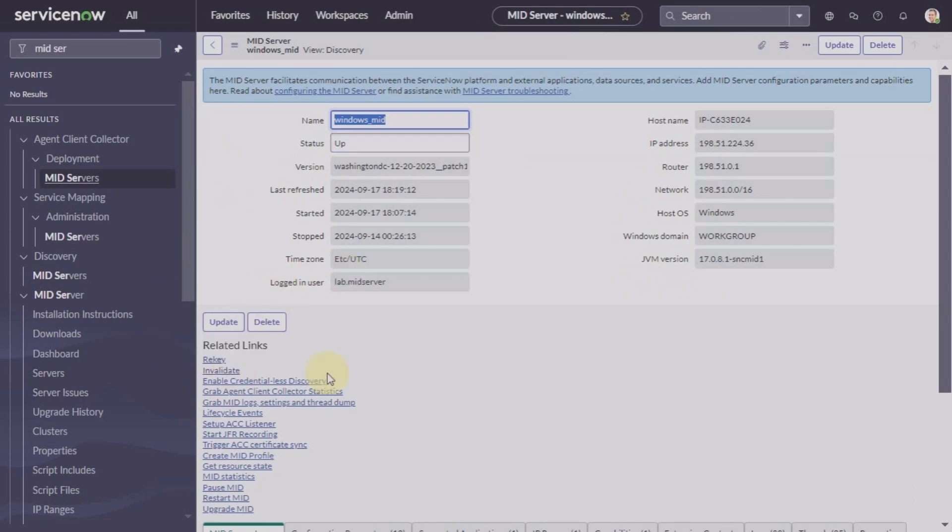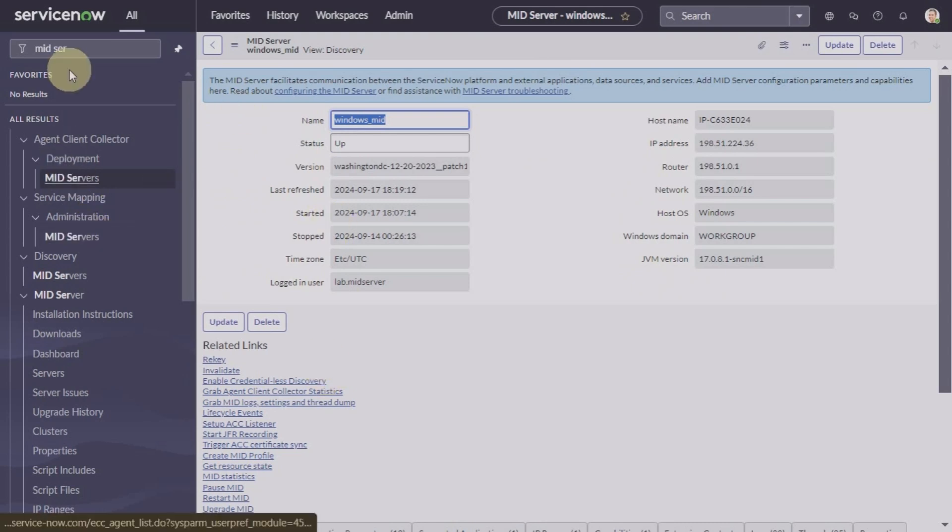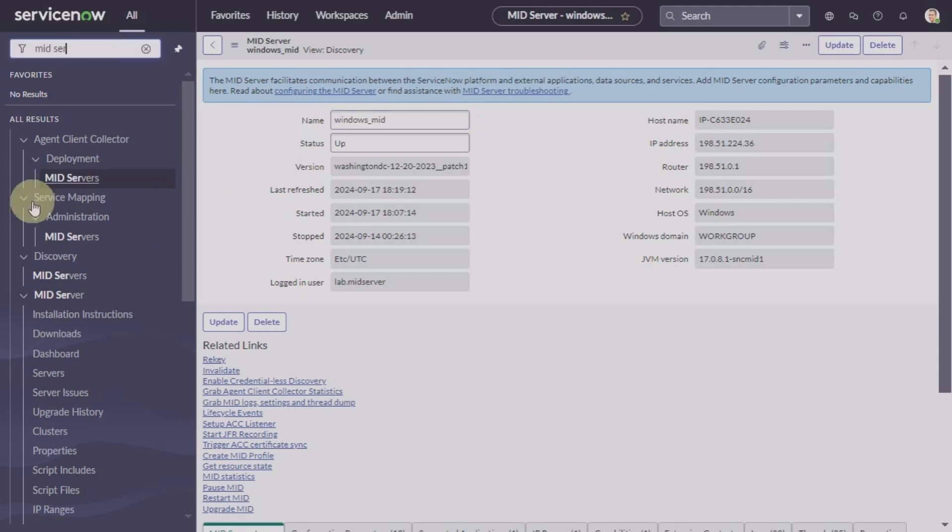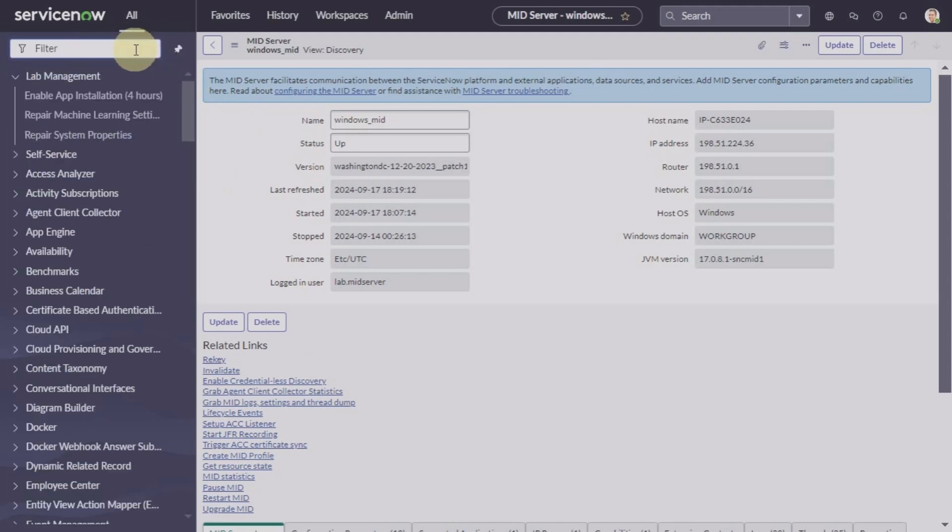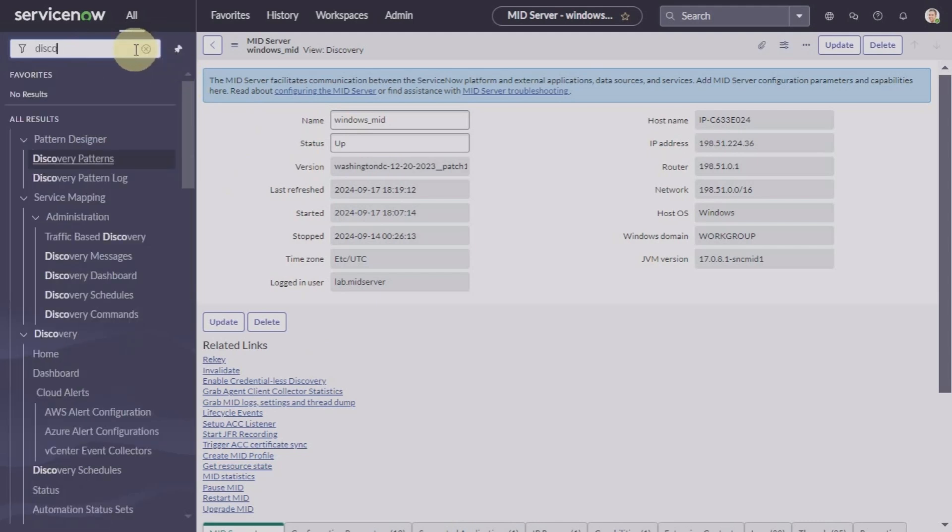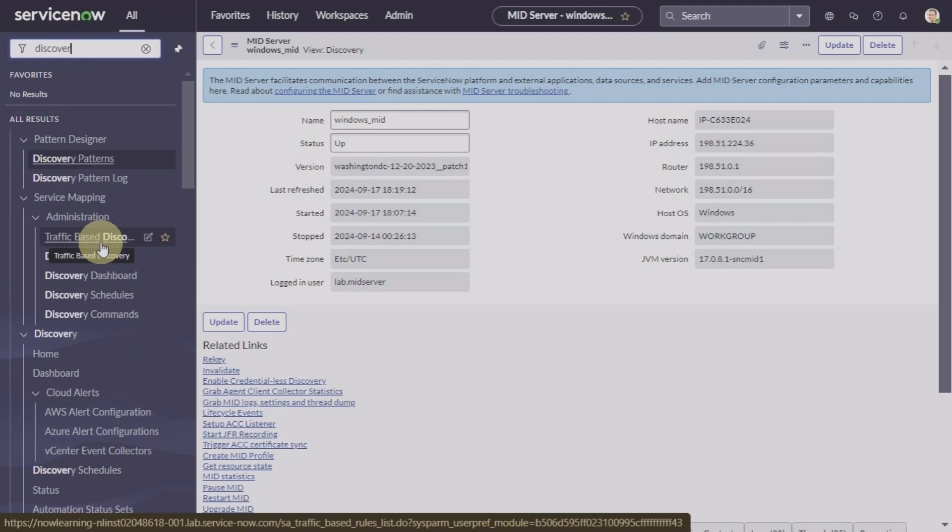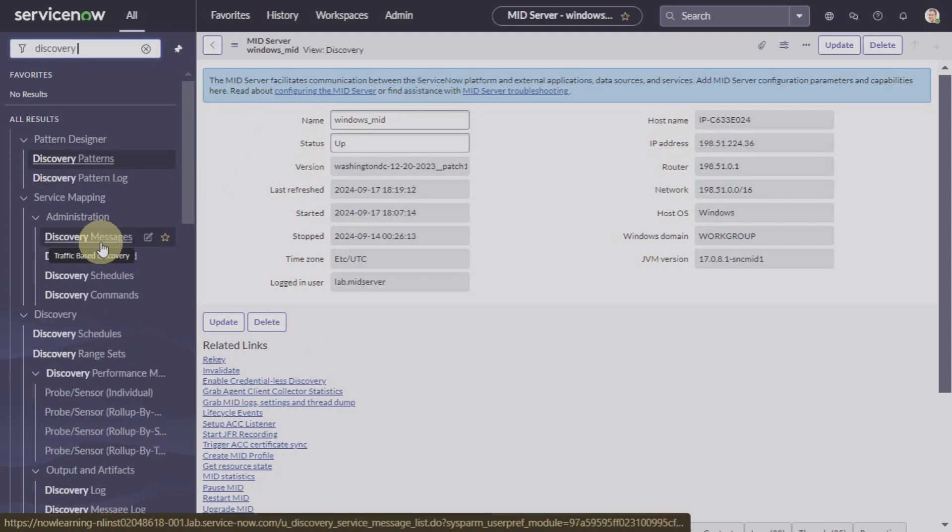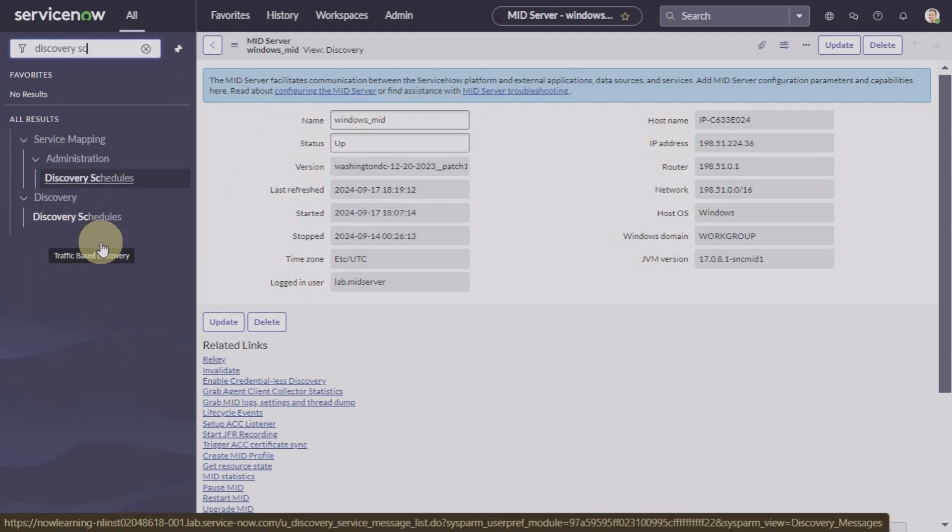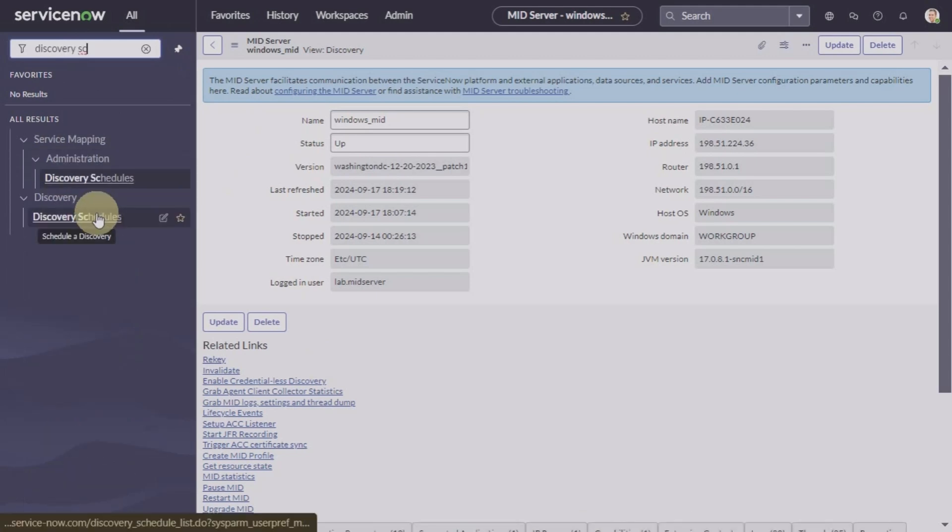Now it is always a good idea after validating your MID server to run a quick discovery and see how it is working. So let's go to discovery schedule. We have talked about different ways in which we can schedule discovery.